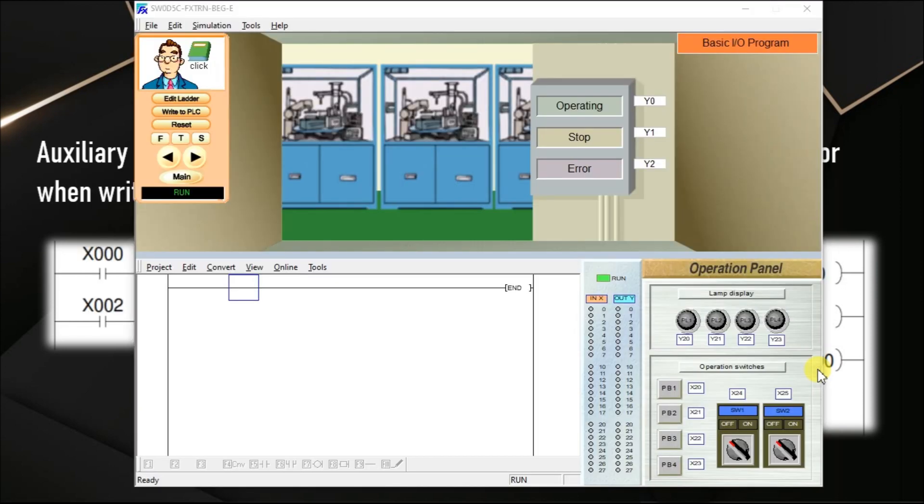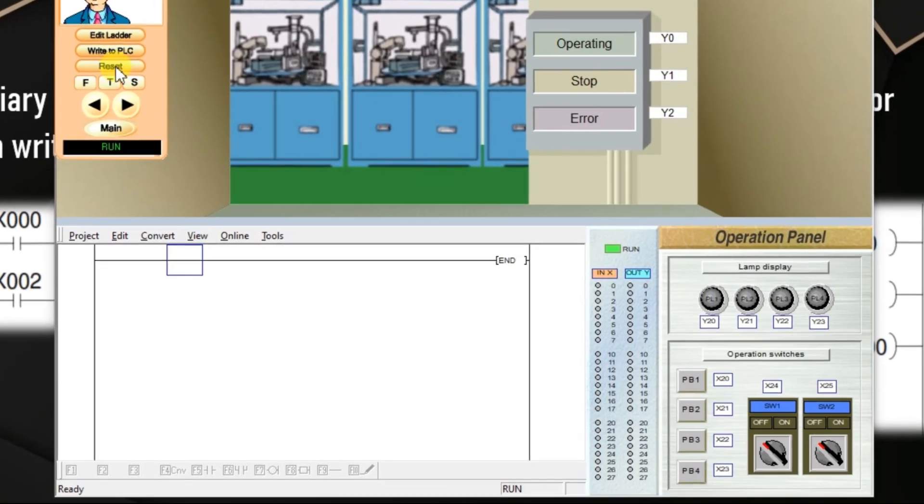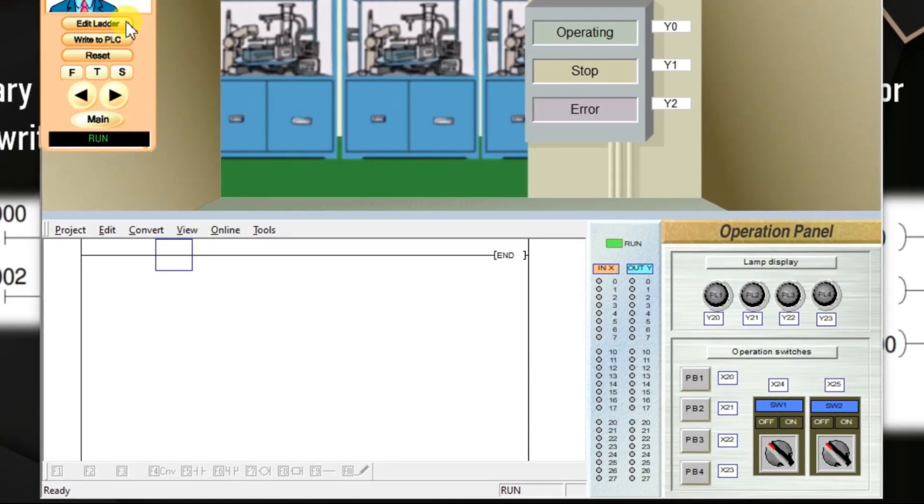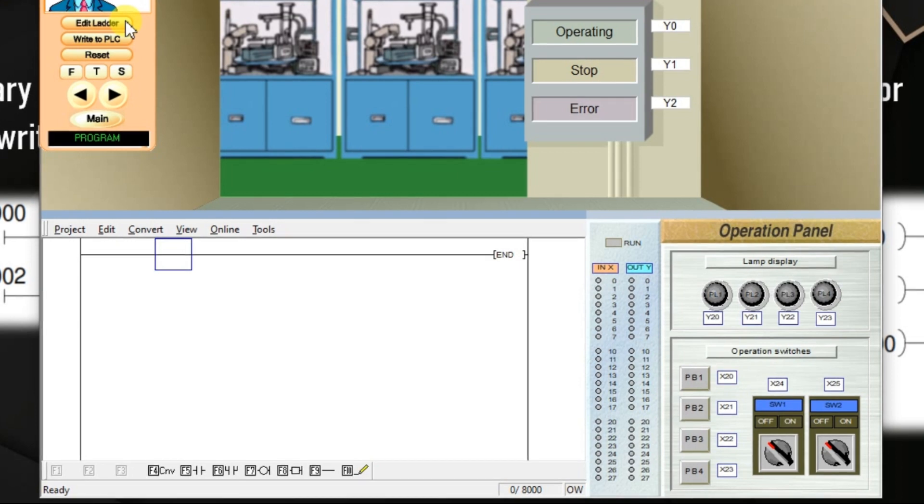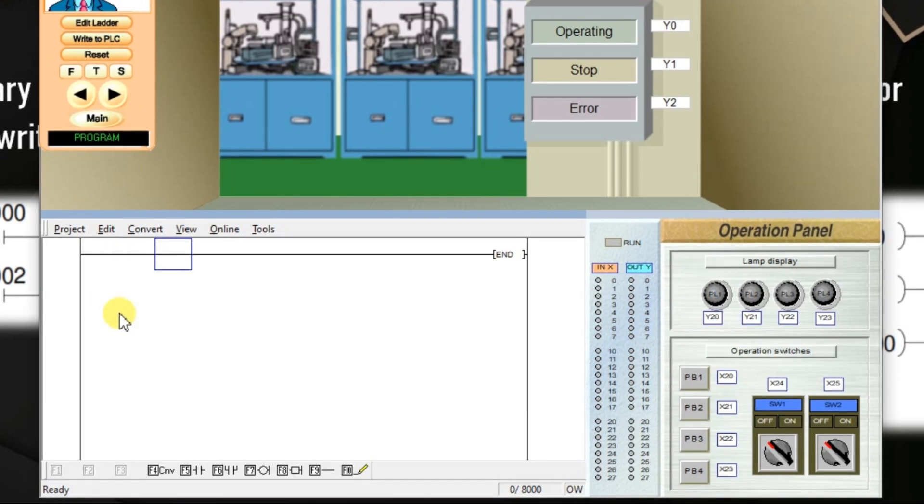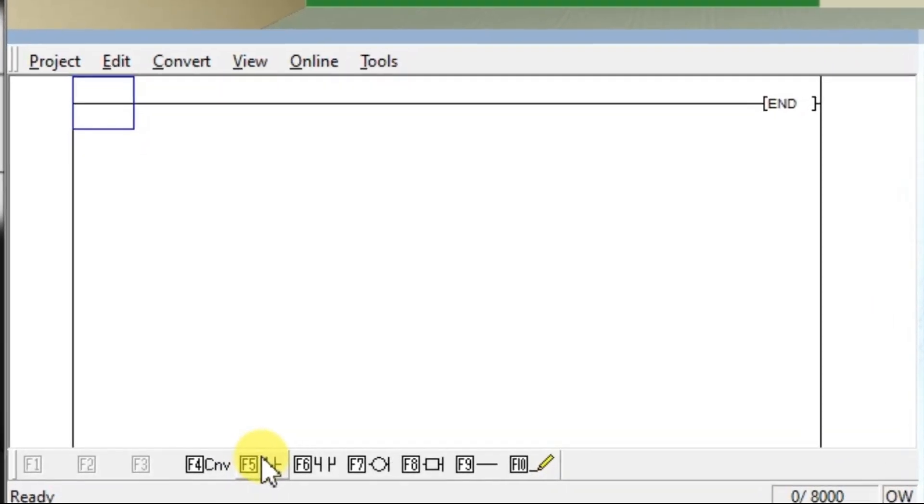So, go to the software. It is in run mode. So, click edit ladder. Now, take one input.